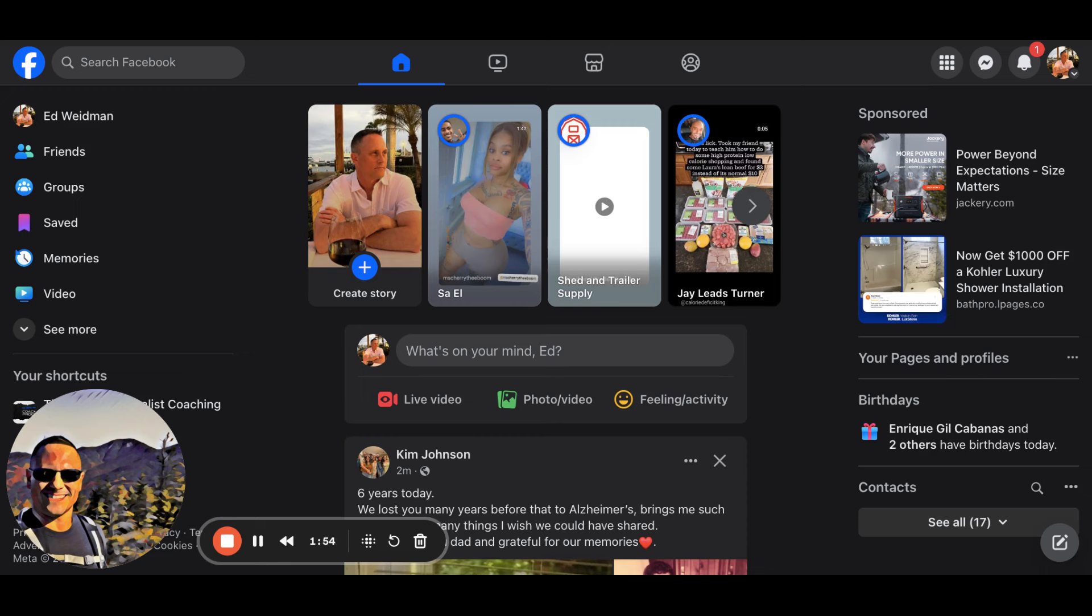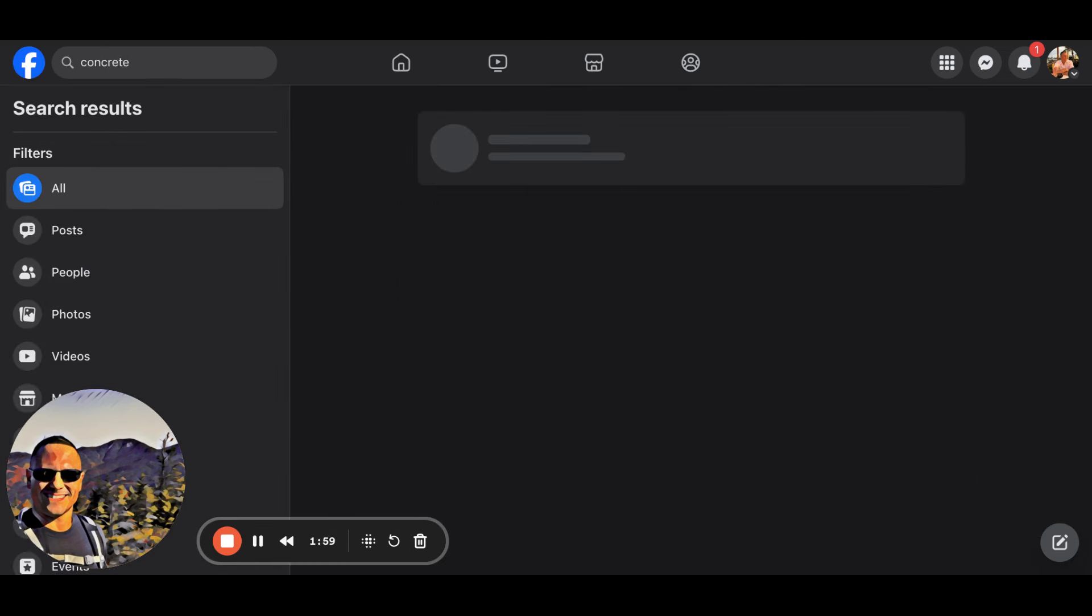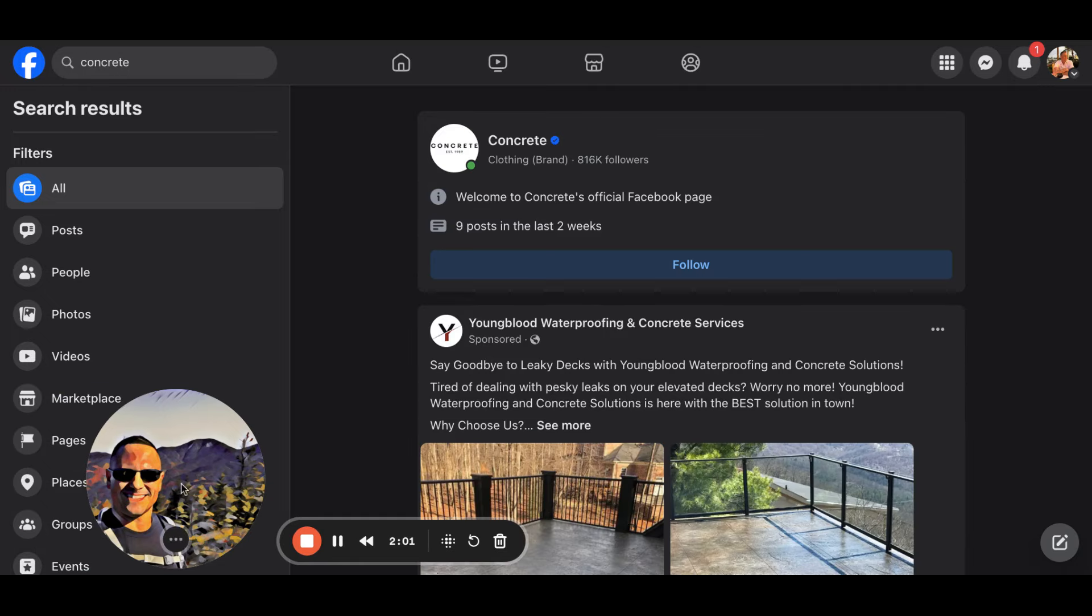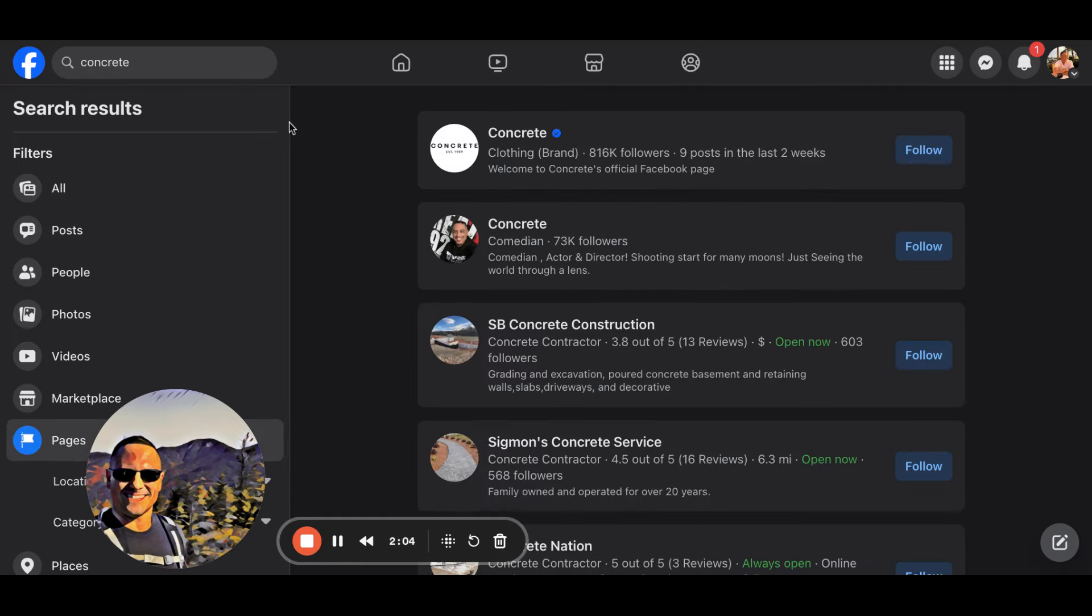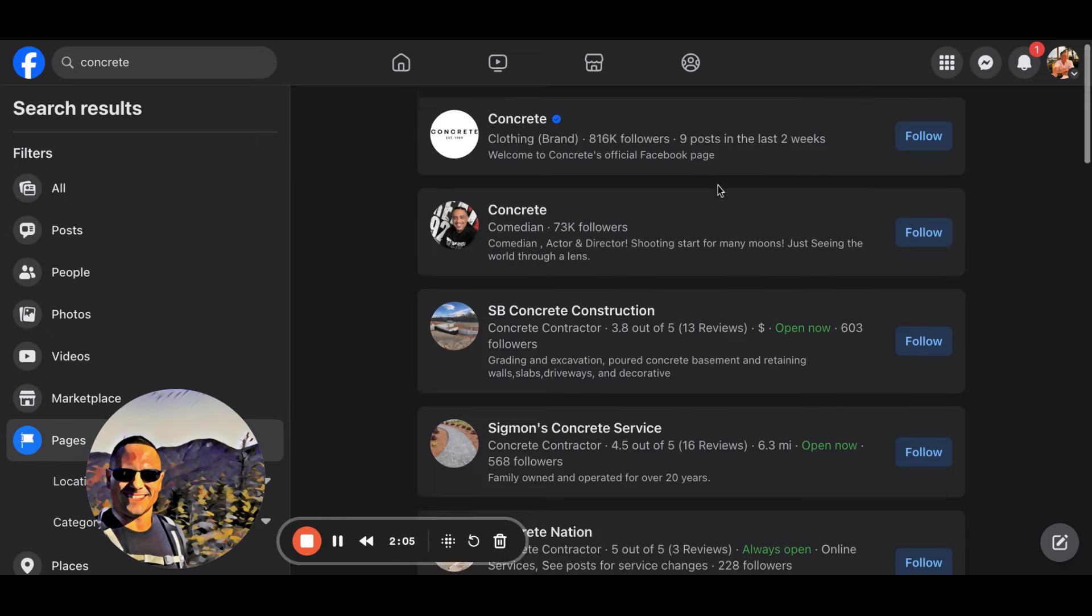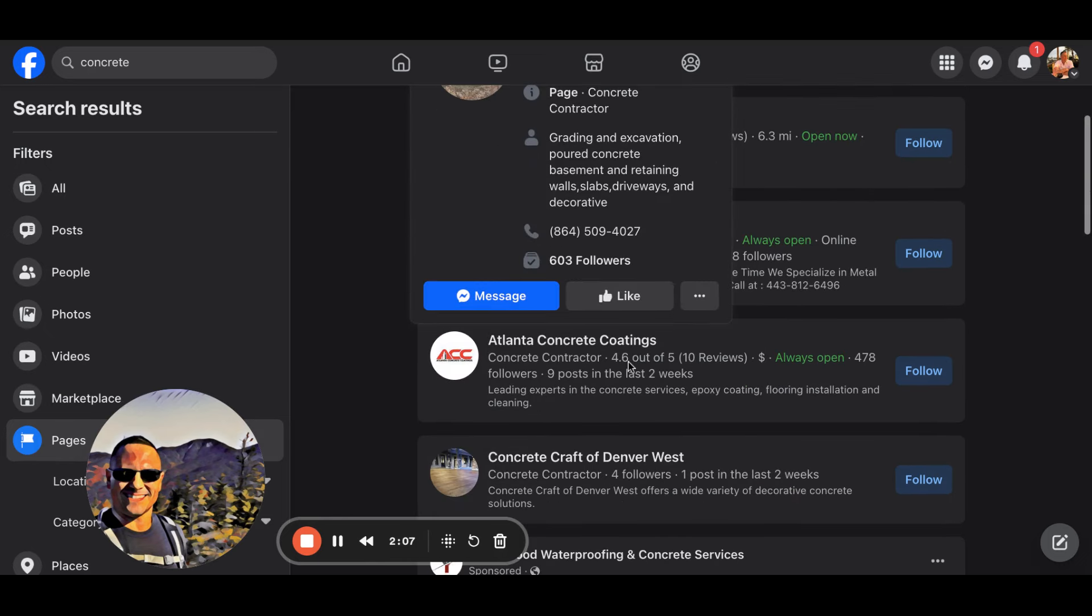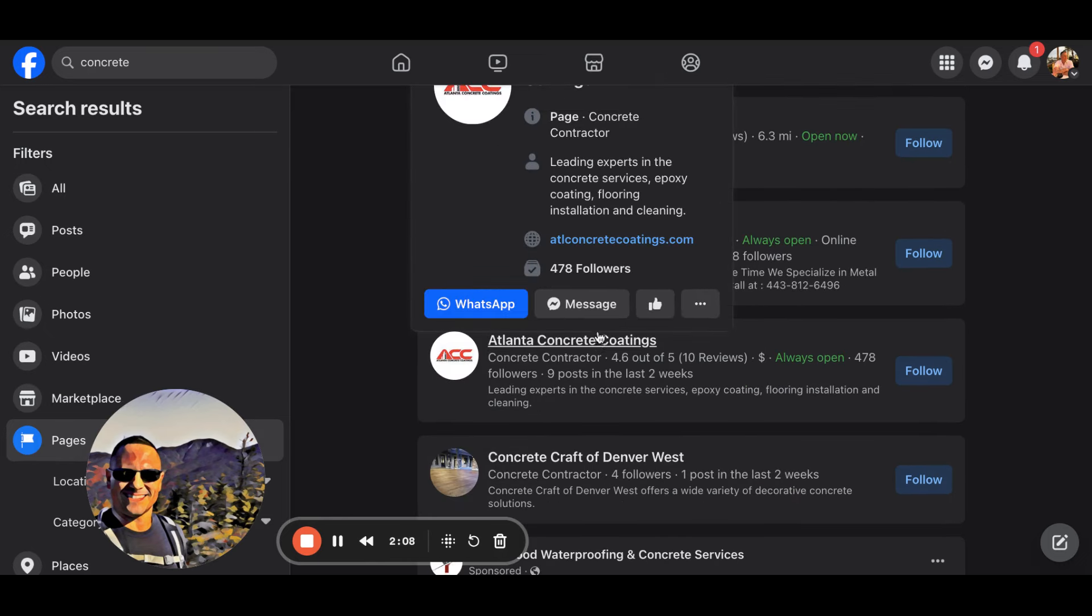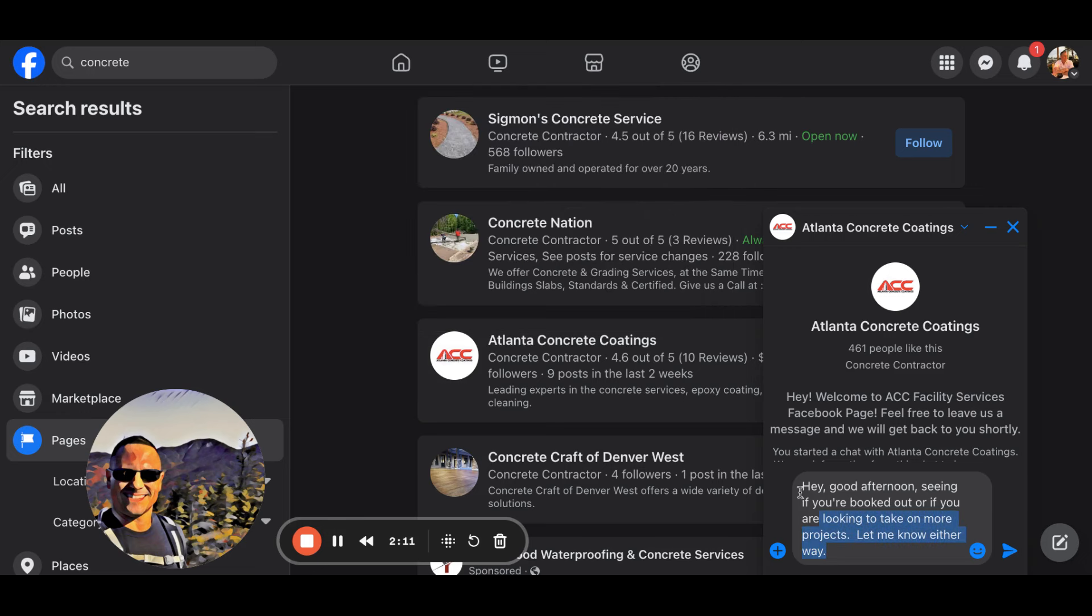Obviously I'm on Facebook. Imagine if you just type in the word concrete and you type in pages. You filter with pages. Look at all this. Atlanta concrete coatings, message. There's your message. Hey, good afternoon. Seeing if you're booked out or if you're looking to take on more projects. Let me know either way. I know nothing about the business. They could be slammed busy. They could be ranking number one in Atlanta. Who cares?